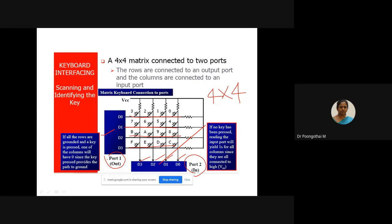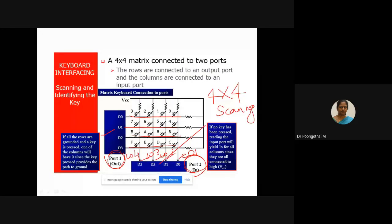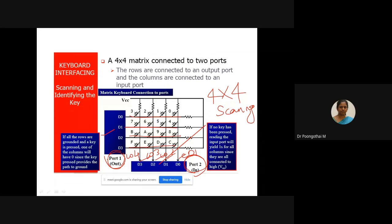This is a 4x4 keypad with 4 rows and 4 columns. The four rows D0, D1, D2, D3 are connected to Port 1, and the four columns D0, D1, D2, D3 are connected to Port 3. The status of each key can be determined by a process called scanning. All column pins are connected to input pins and all row pins are connected to output pins. Port 1 is configured as output and Port 2 or Port 3 as input.